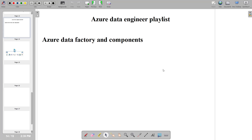Hello everyone. In this video we are going to understand what is Azure Data Factory and what are the components we should be aware of from a theory perspective. Whenever you create a pipeline, we will discuss what components are involved.